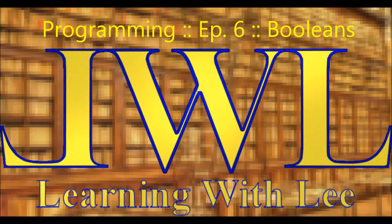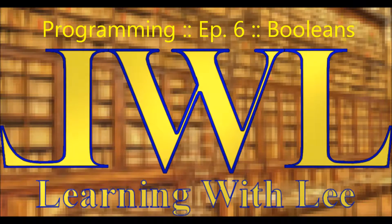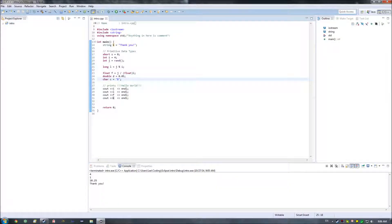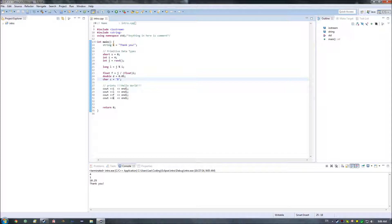Hello, and welcome back to Learning with Lee. In this episode, we're going to continue our discussion of expressions, operators, and variables by discussing Boolean expressions and variables.